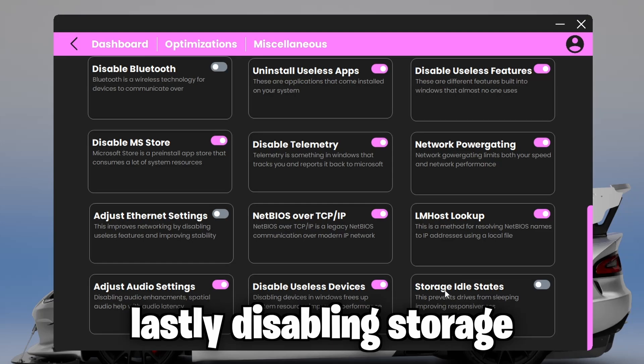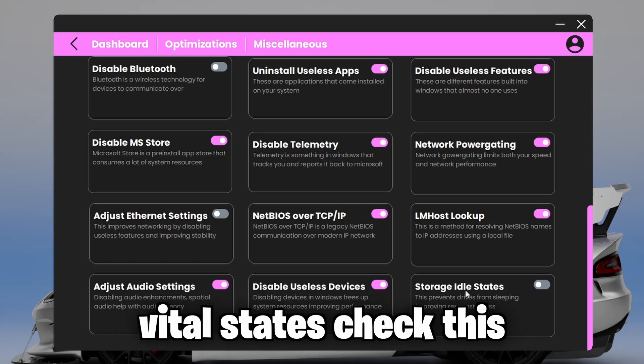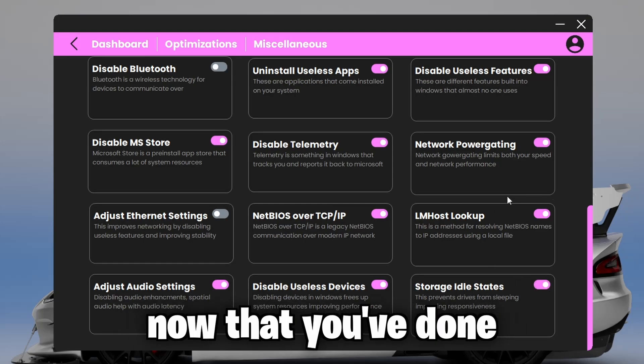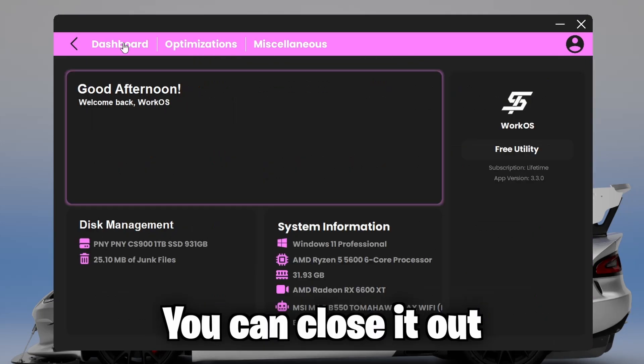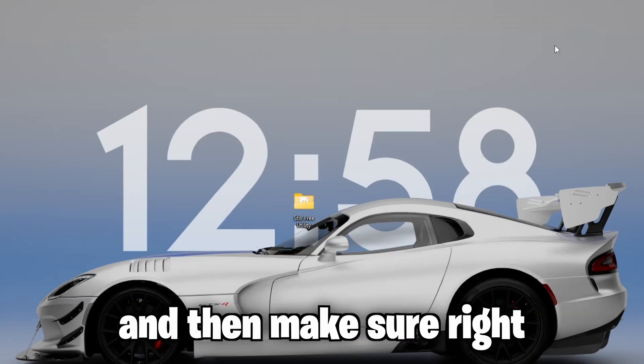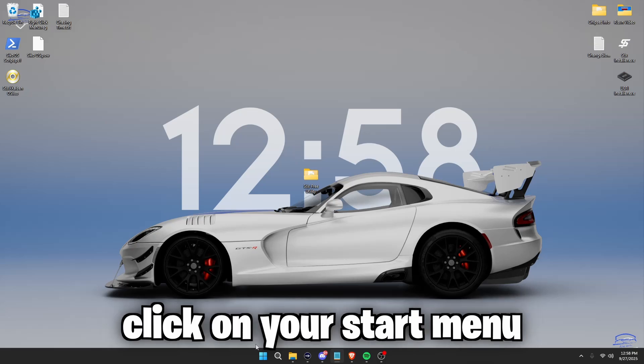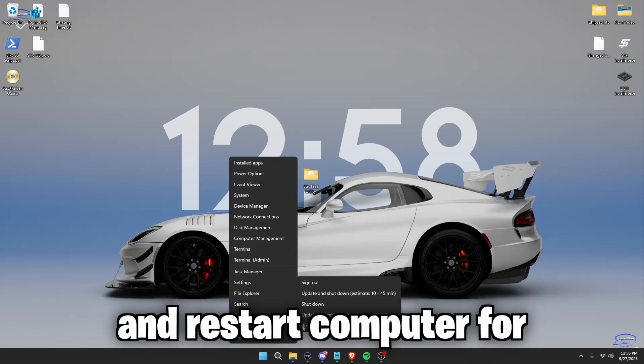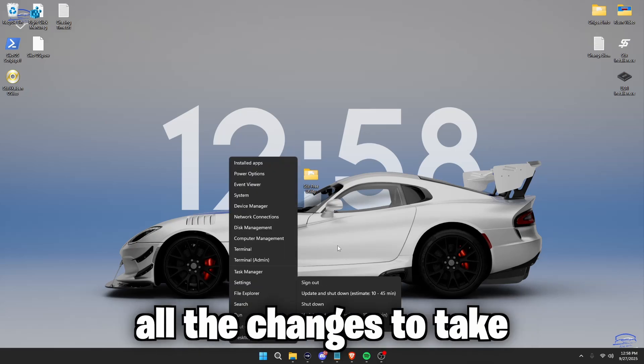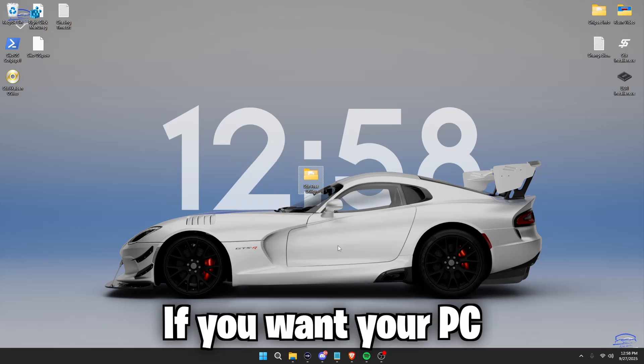Lastly, disabling storage idle states. Check this. Now that you've done everything in this utility, you can close it out and then make sure right click on your start menu, shut down or sign out, and restart your computer for all the changes to take effect.